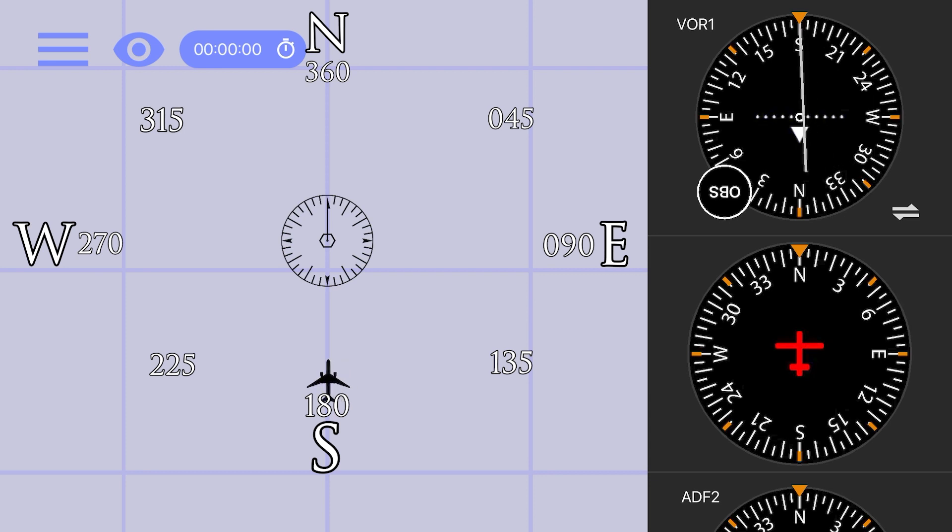If you pretend the CDI is our plane, and that plane needs to be centered on the receiver, it makes this type of navigation a lot easier, and you simply fly the CDI into the center of the receiver. Plane goes left.